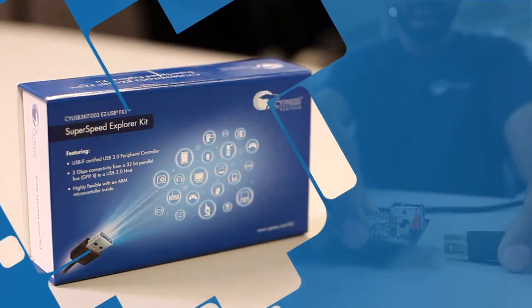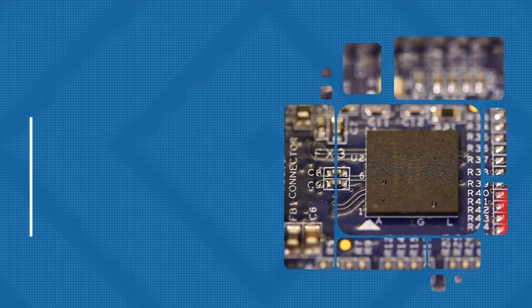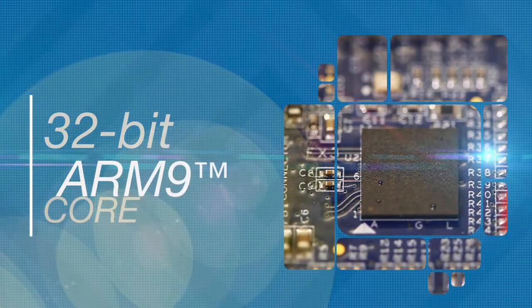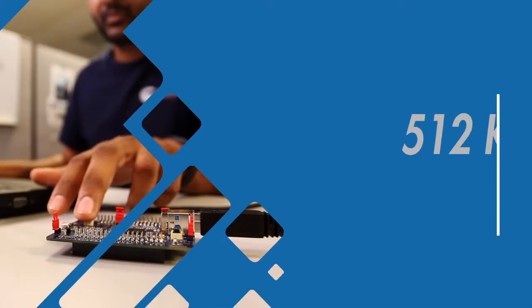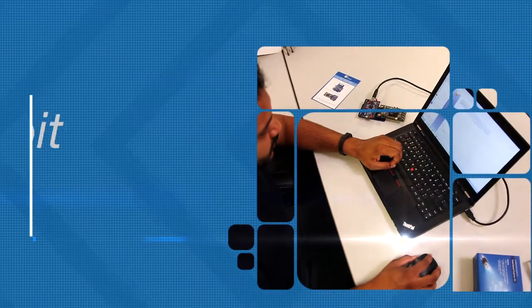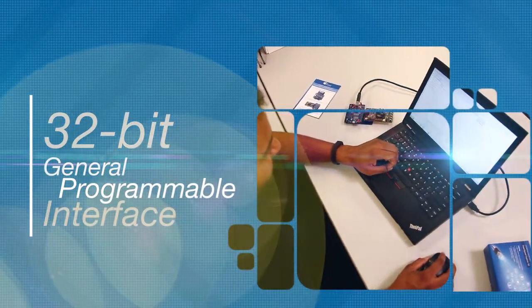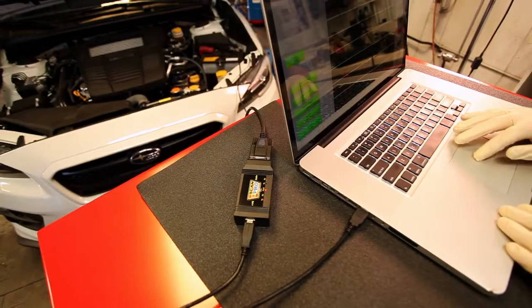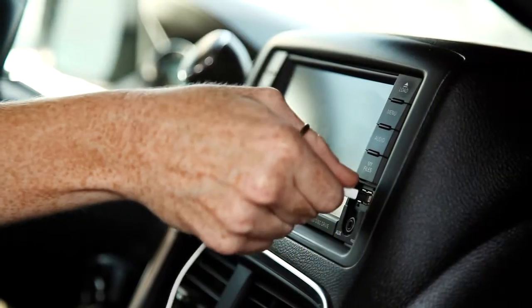The SuperSpeed Explorer Kit allows you to take advantage of FX3's powerful ARM9 core, 512 kilobytes of SRAM, and flexible general programmable interface to easily add SuperSpeed USB connectivity to virtually any design.